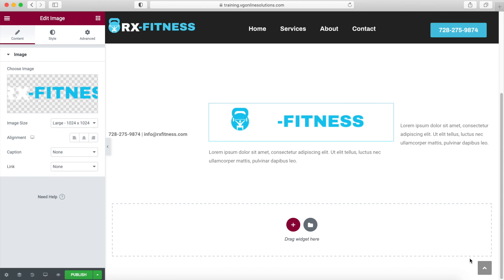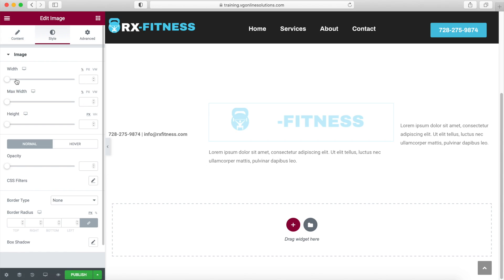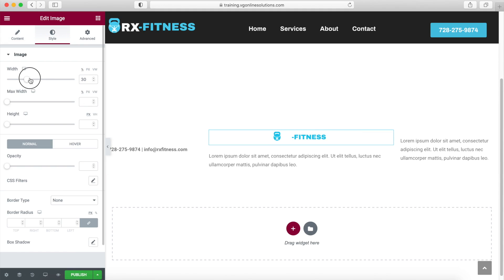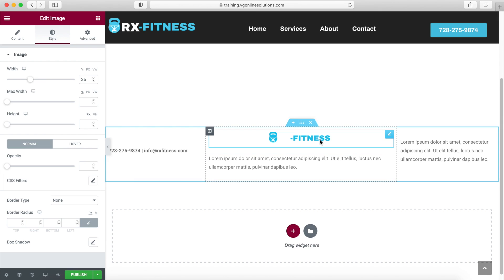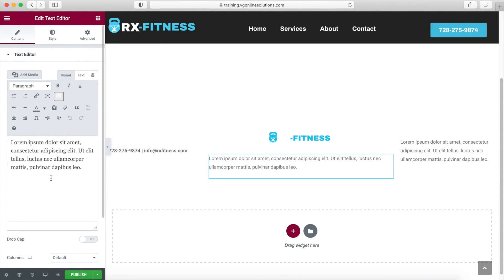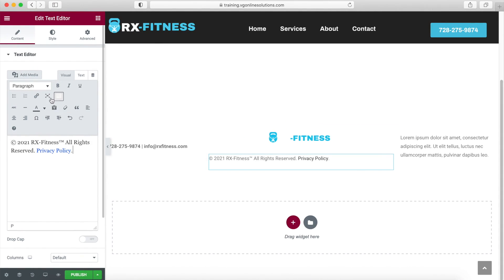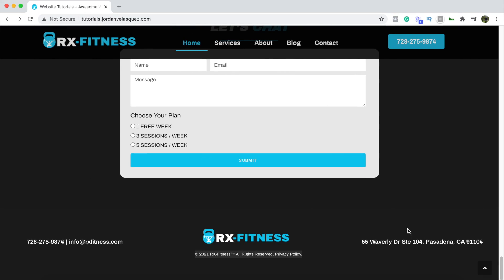Now we're going to choose the image — let's put our logo here. Let's make this a little bit smaller, like a width of 35. Here we're just going to add the content we have, and we're going to center this.